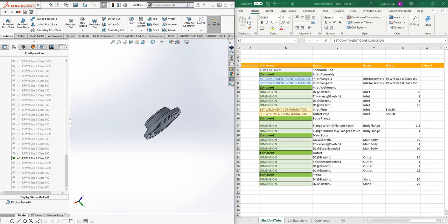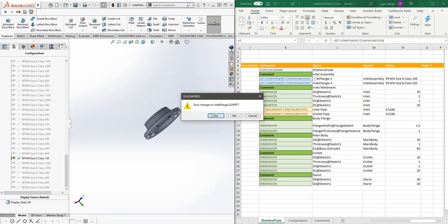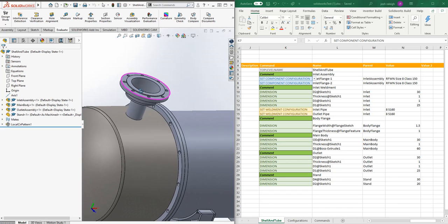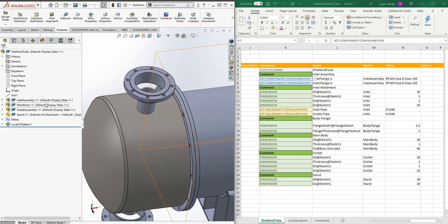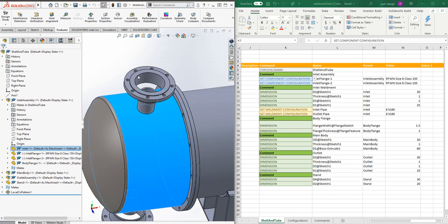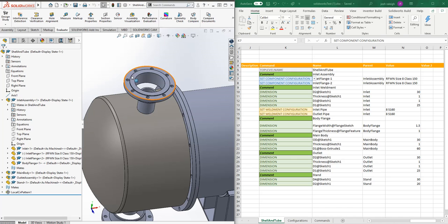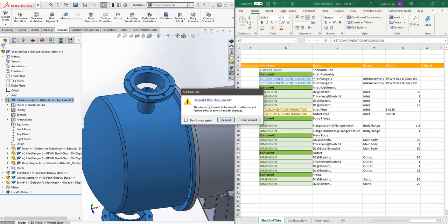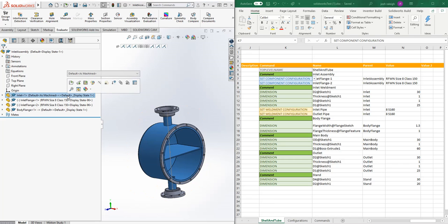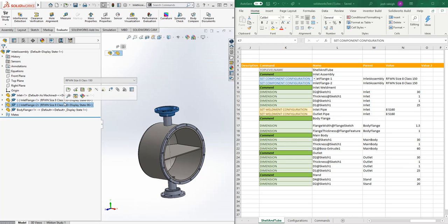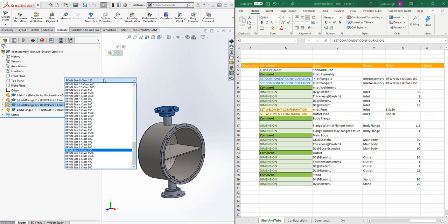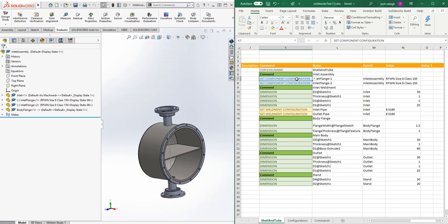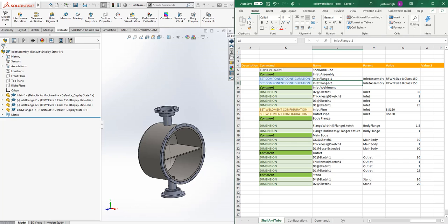Configurations do have a document reference and a component reference. Those changes we just made to that document didn't actually do anything in this assembly. If you wanted to change the actual component reference, we'll select the inlet flange, and that's the actual component reference to the configuration. This is important because set component configuration needs a reference to the component versus show configuration, which would modify the current active configuration of the document.